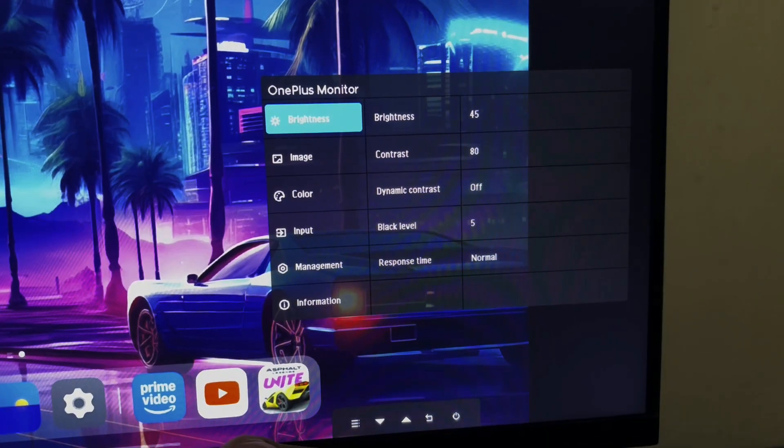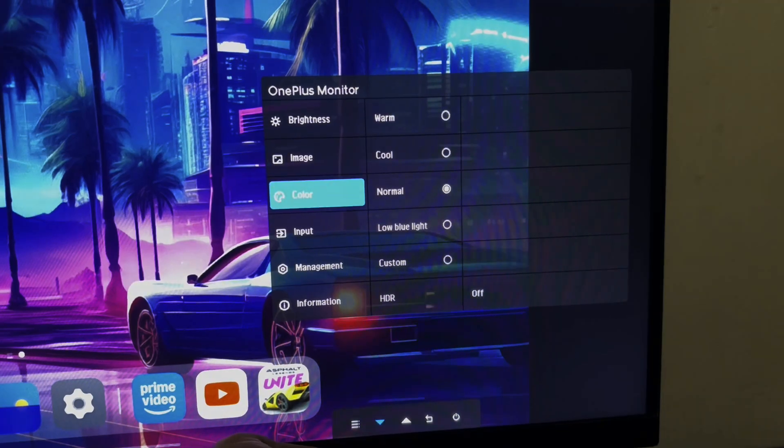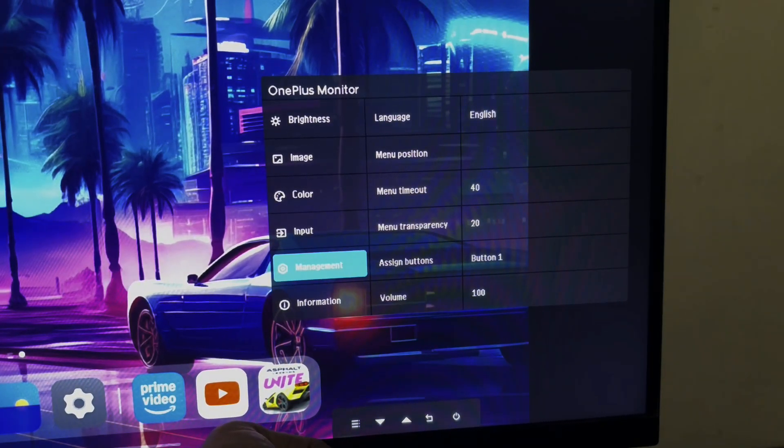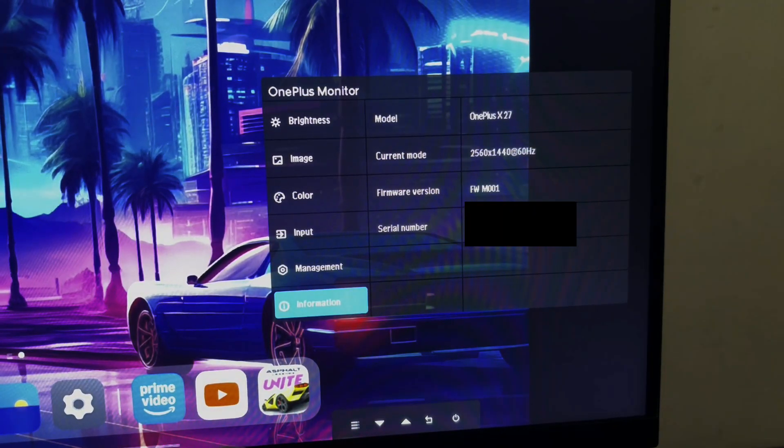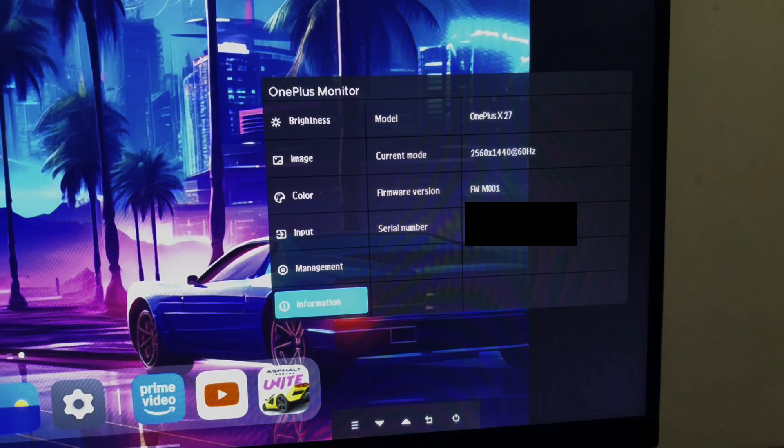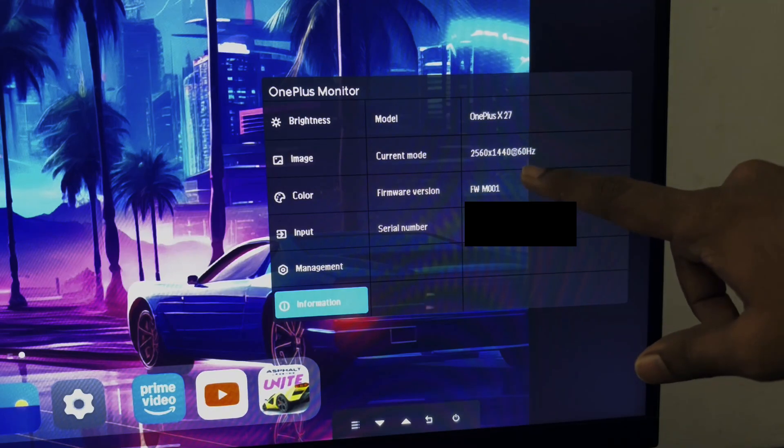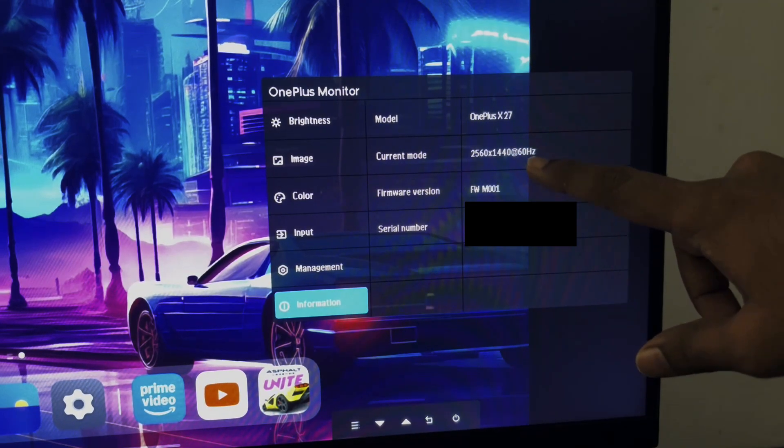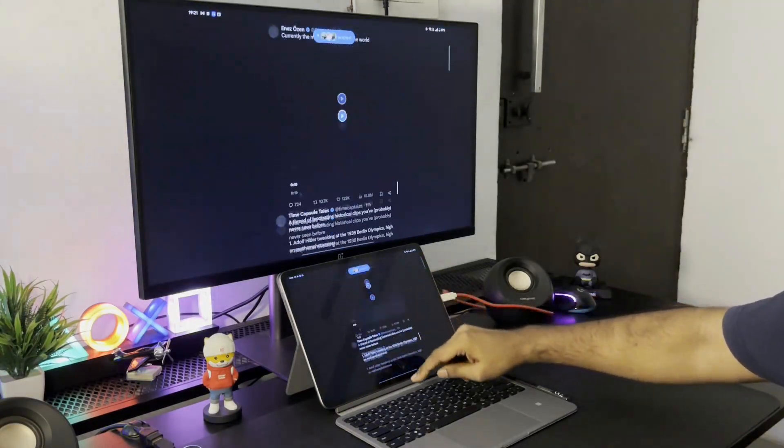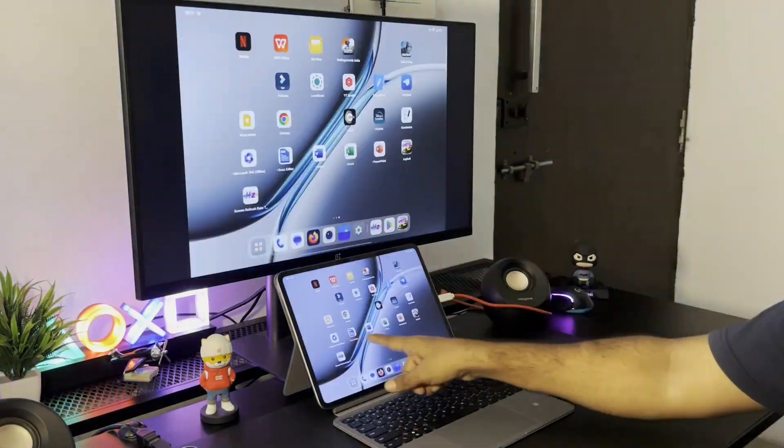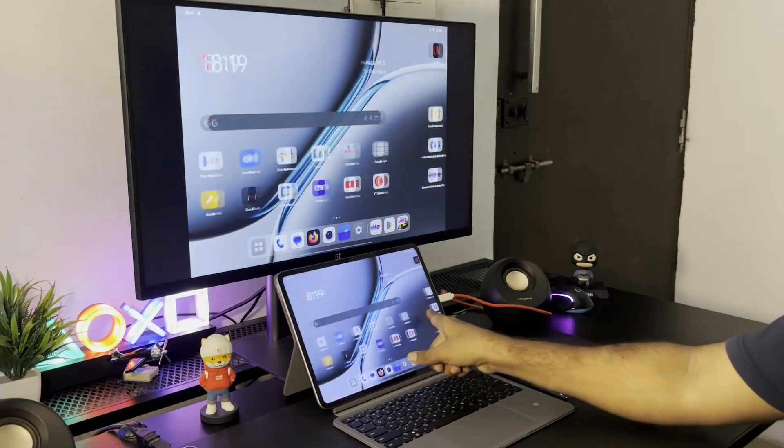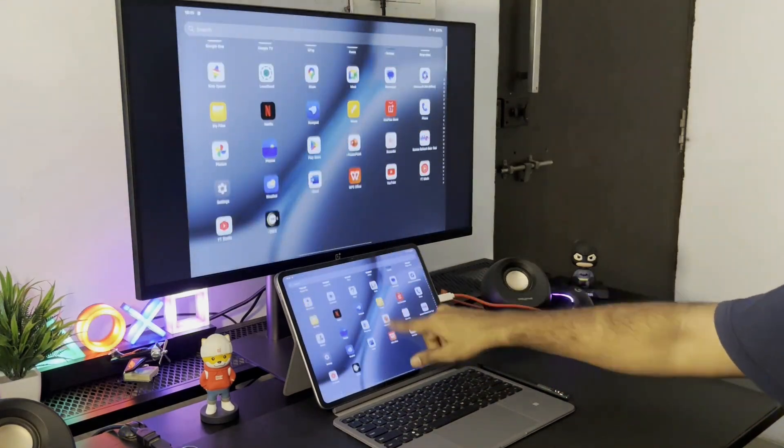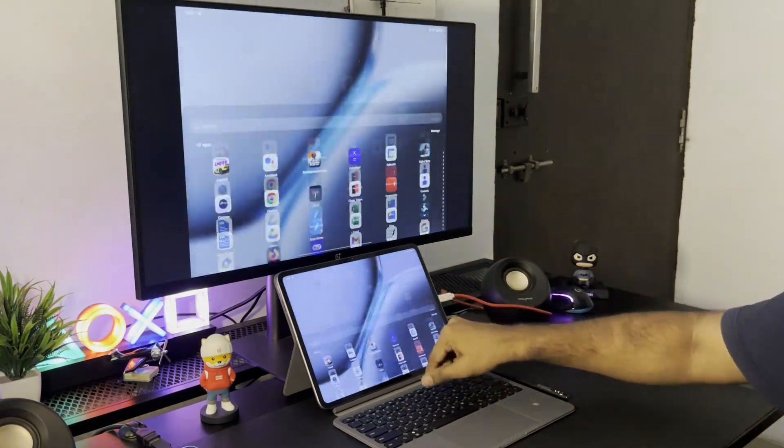The resolution and the refresh rate at which the pad 2 mirrors to my monitor is 2K at 60Hz. The resolution may go higher if one uses a 4K monitor. The refresh rate though is limited to 60Hz from the pad 2 and can't go up to 120Hz. I wish it could display at 120Hz.